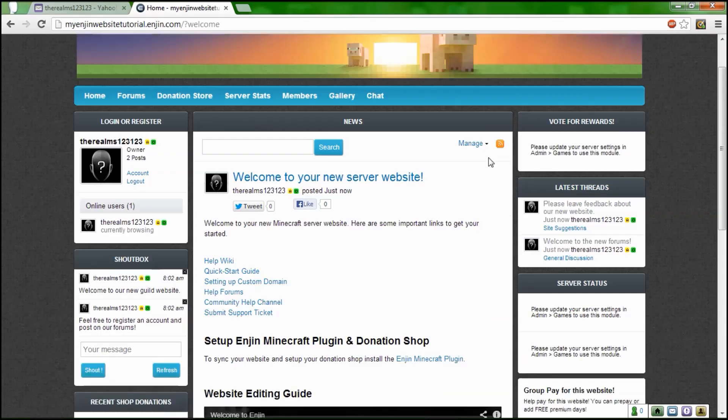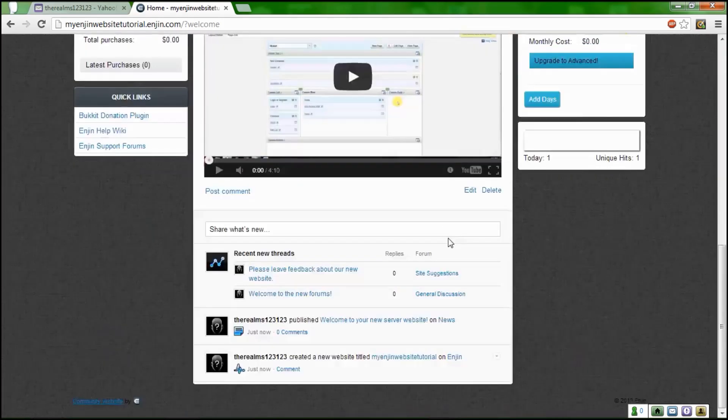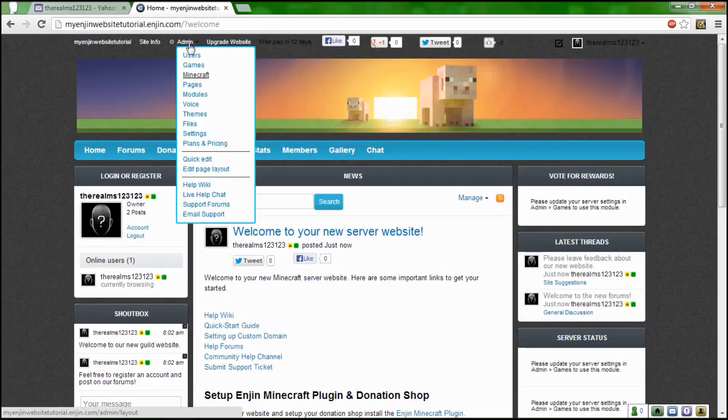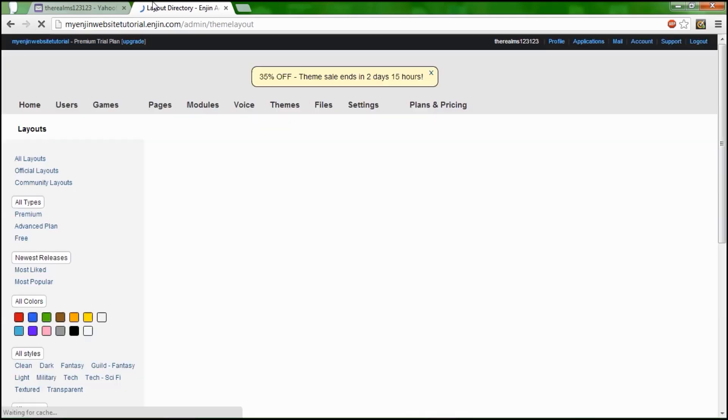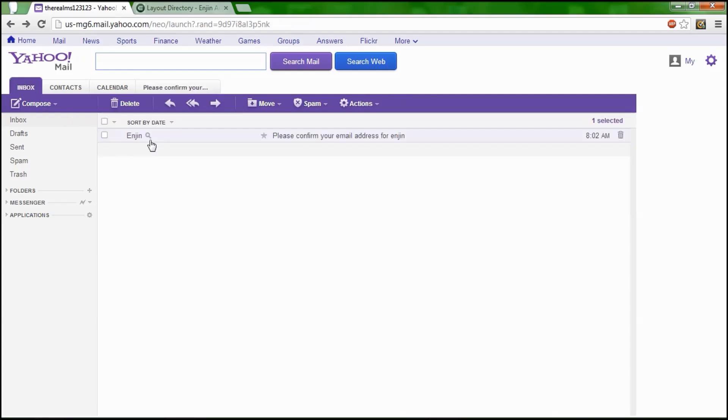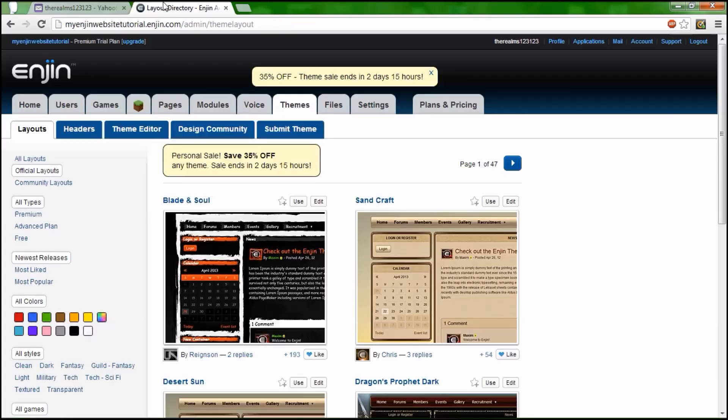Enjin's probably the best. This is your basic disgusting theme. Can we please change it? So we're going to go to admin themes.